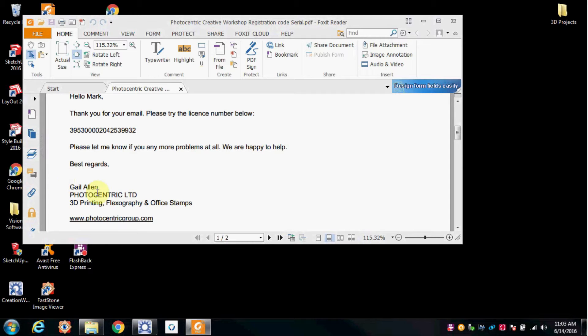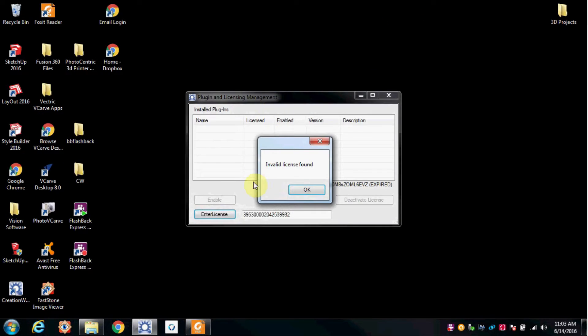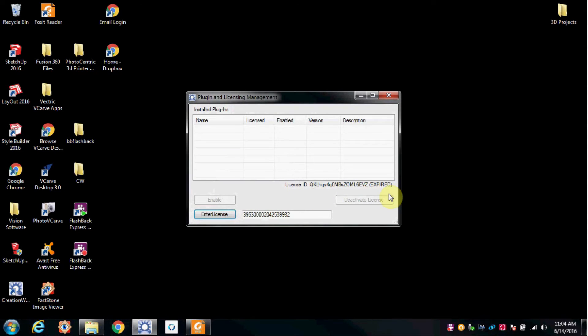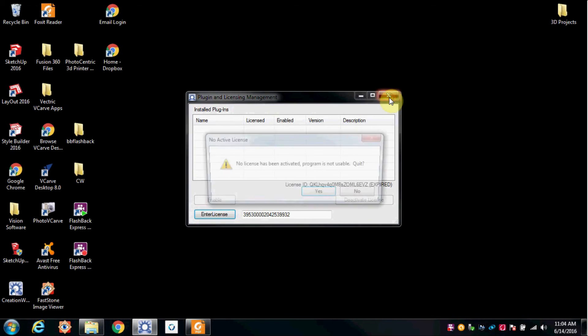This is another issue, a problematic issue, that's starting to occur with the Photocentric 3D printer. It says that the license has expired. This license is only two months old, if that.